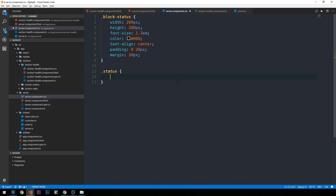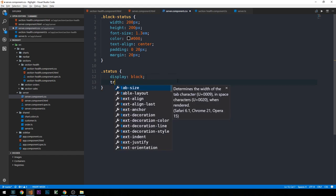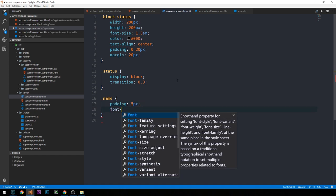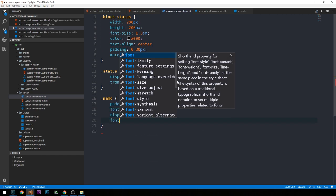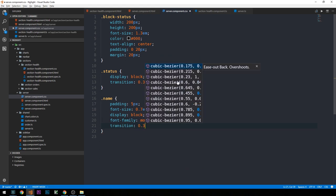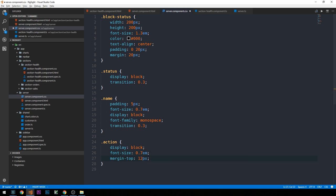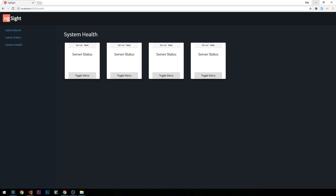We'll finish that up in the CSS. For the status class, we'll set display block and supply a transition — when we transition the state of our server from on to off or back, we want that transition to look smoother. We'll create our name class with 5 pixels of padding, a slightly smaller font size, display block, and a monospace font family — plus a little transition. Finally, we have our action class which applies to our button, with a little bit of margin at the top of 12 pixels and a transition. Looking pretty plain still, but it will start to look better as we develop the feature.